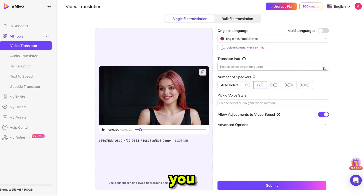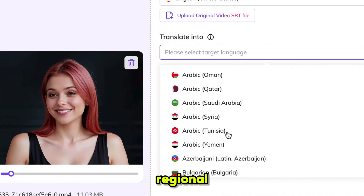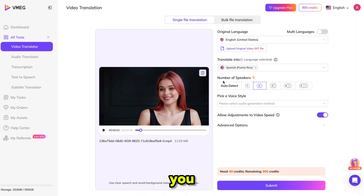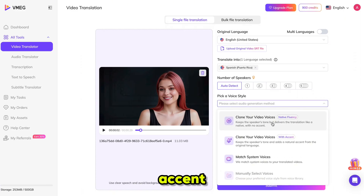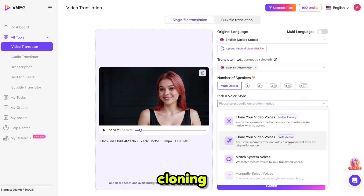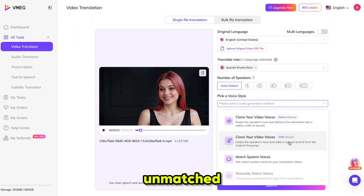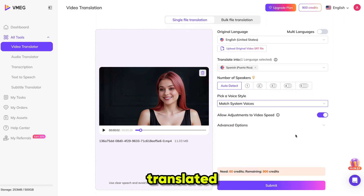You can also upload the subtitle file for the original language if you have one. Now choose the language you want to translate your video into. As you can see, Vemeg supports all major languages, including regional accents. I'm selecting Spanish. Then select the number of speakers in your video — you can choose manually, but it's better to use the auto-detect option. Next, select the voice style. You can use your own cloned voice with your accent and fluency, or select one of Vemeg's system voices for a perfect match. Vemeg offers voice cloning in all languages, surpassing top competitors like Heijin, Eleven Labs, CapCut, and others with unmatched realism and flexibility. I also recommend enabling the video speed adjustment — it helps the translated video look smoother and keeps lip sync perfectly aligned with the voice.